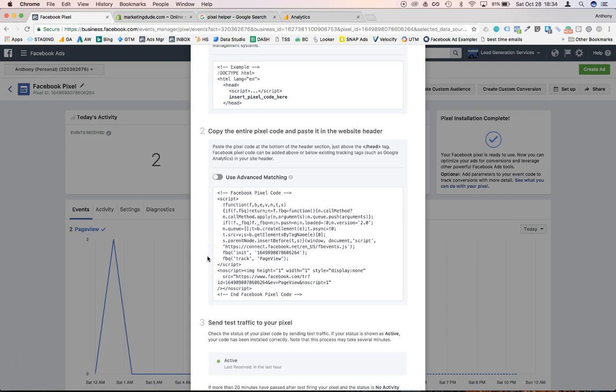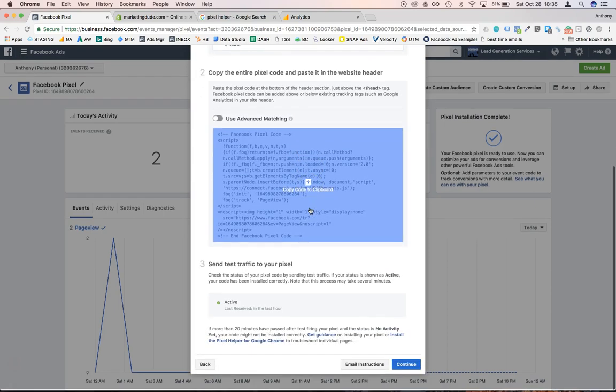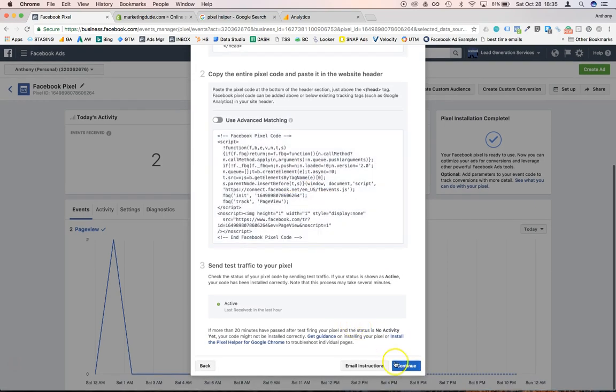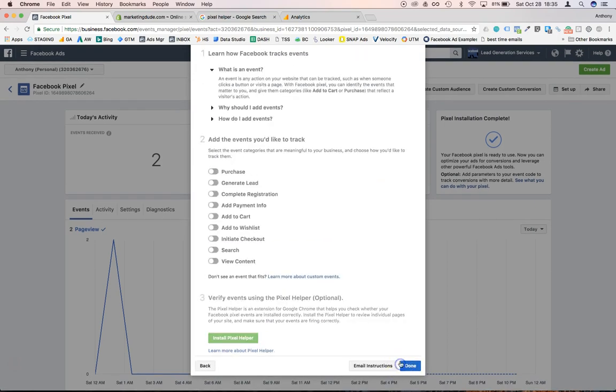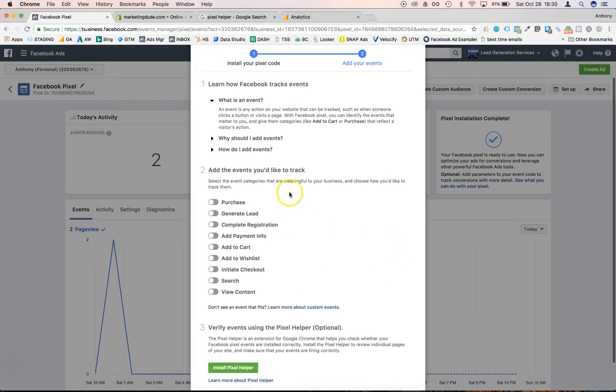And this will tell Facebook that a page is being loaded. And then we're using that with the custom conversion by using the URL where the page view occurred.